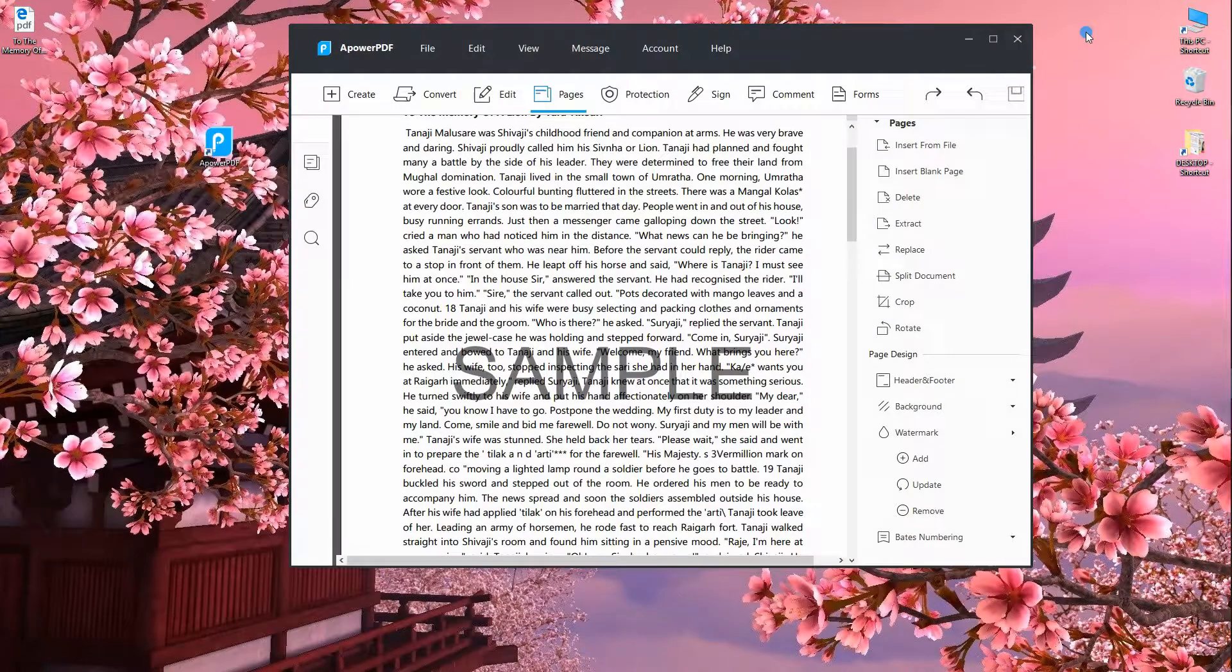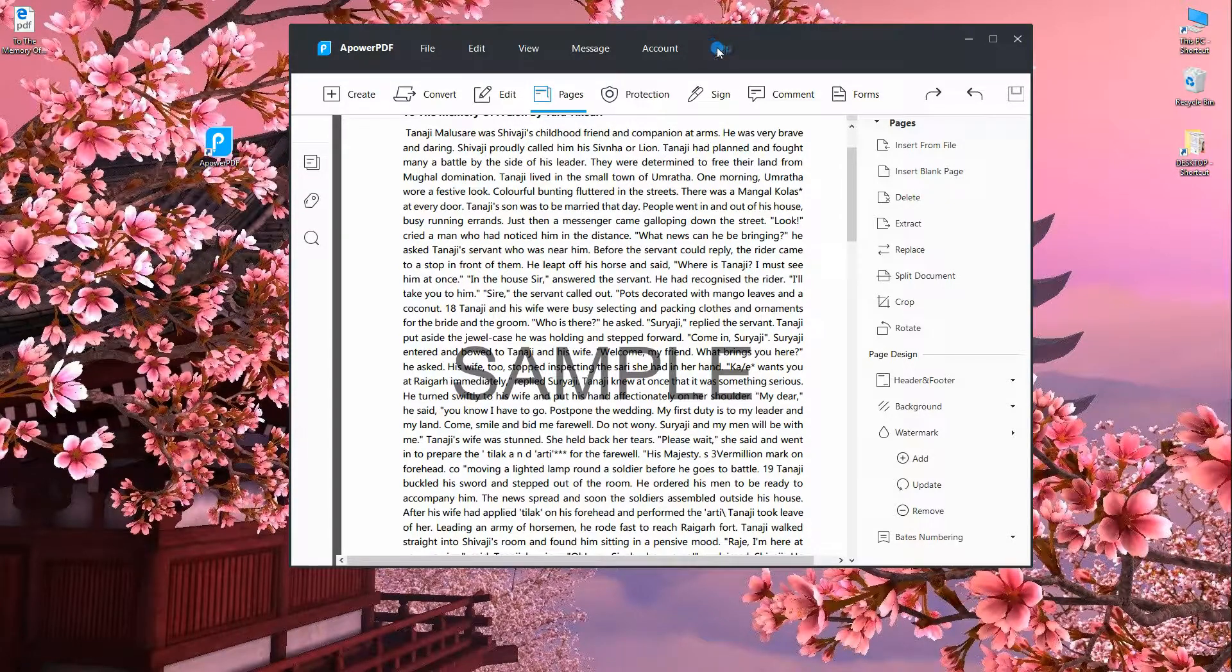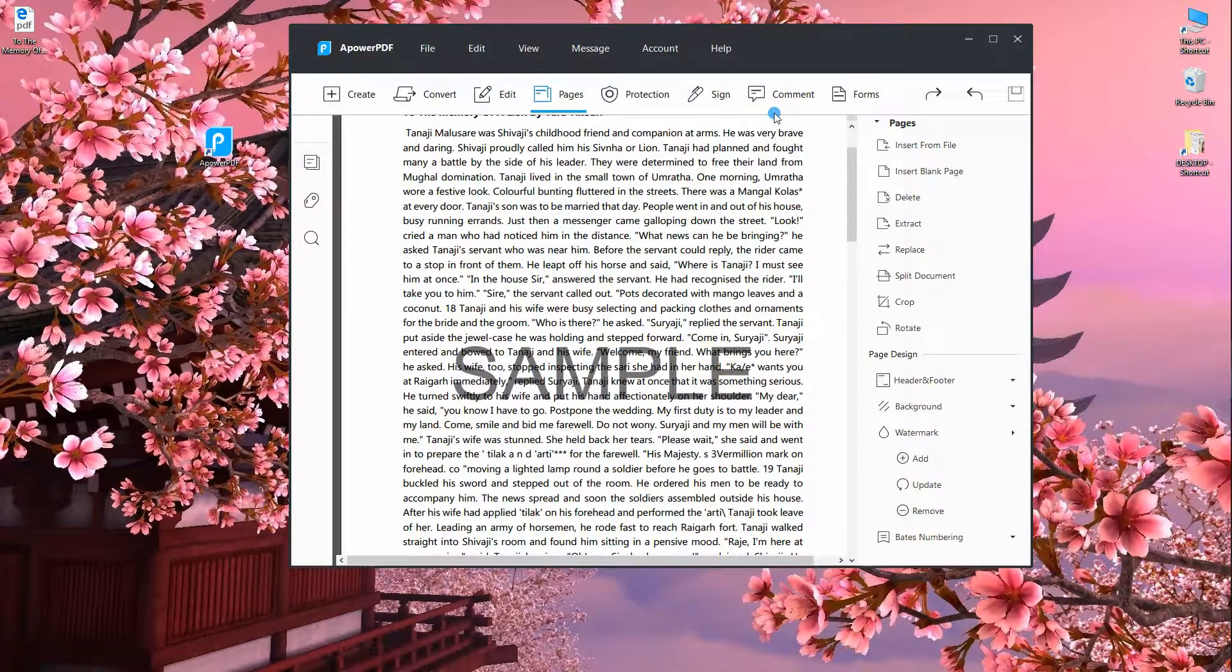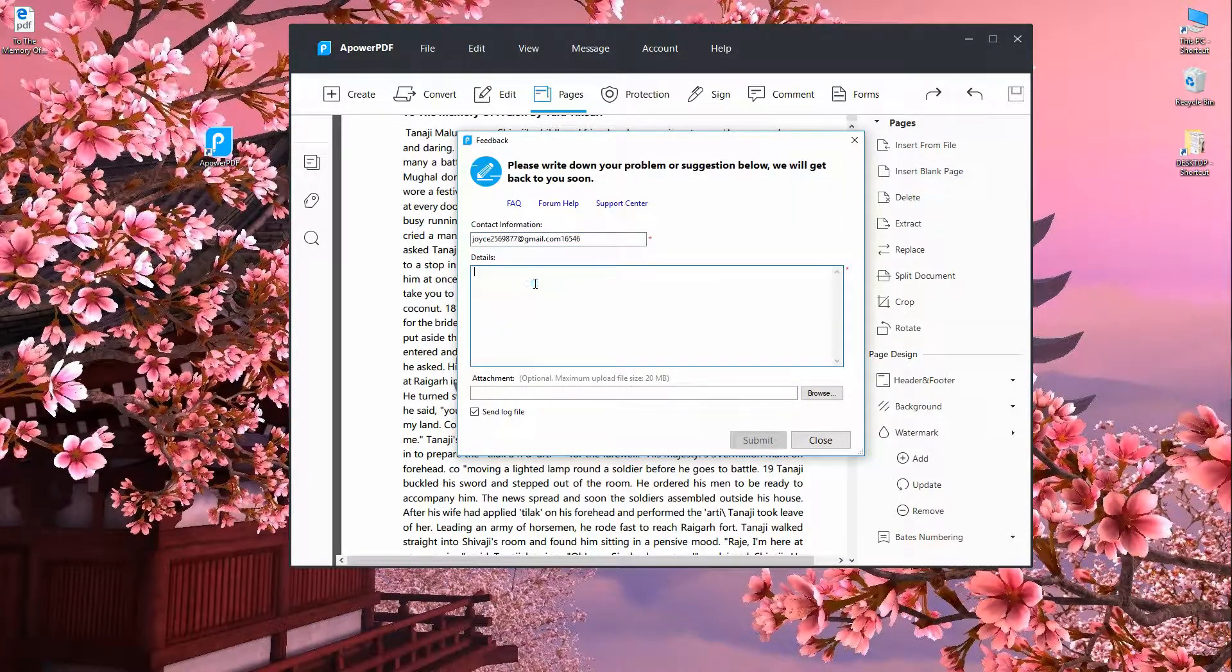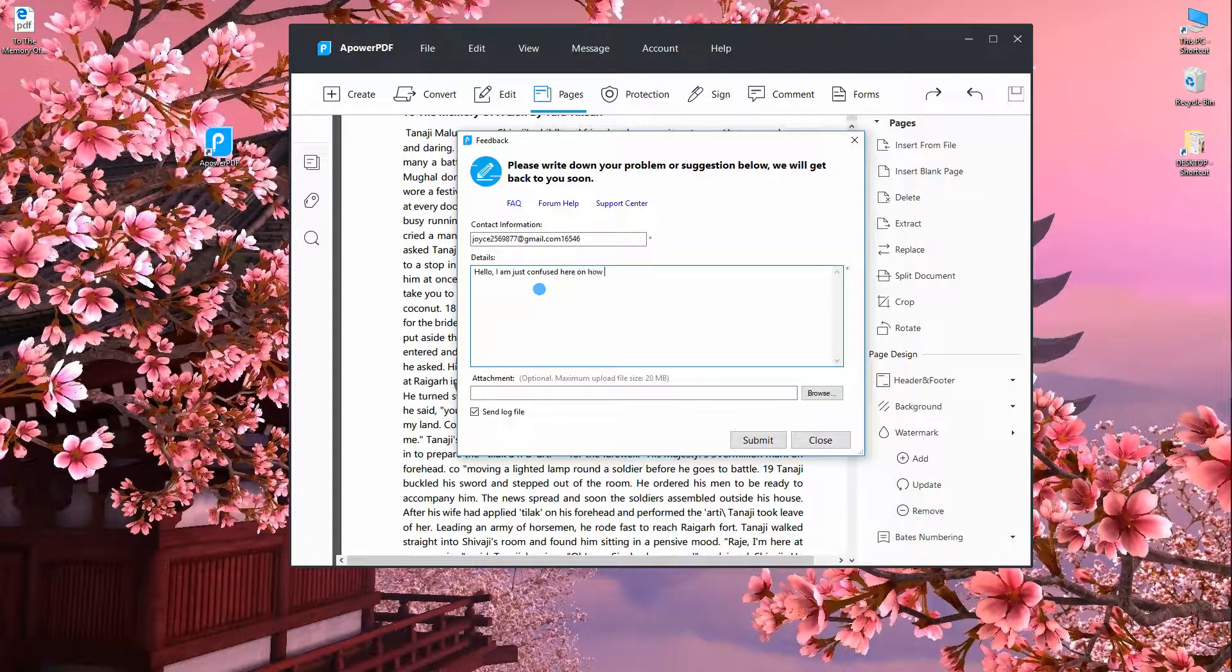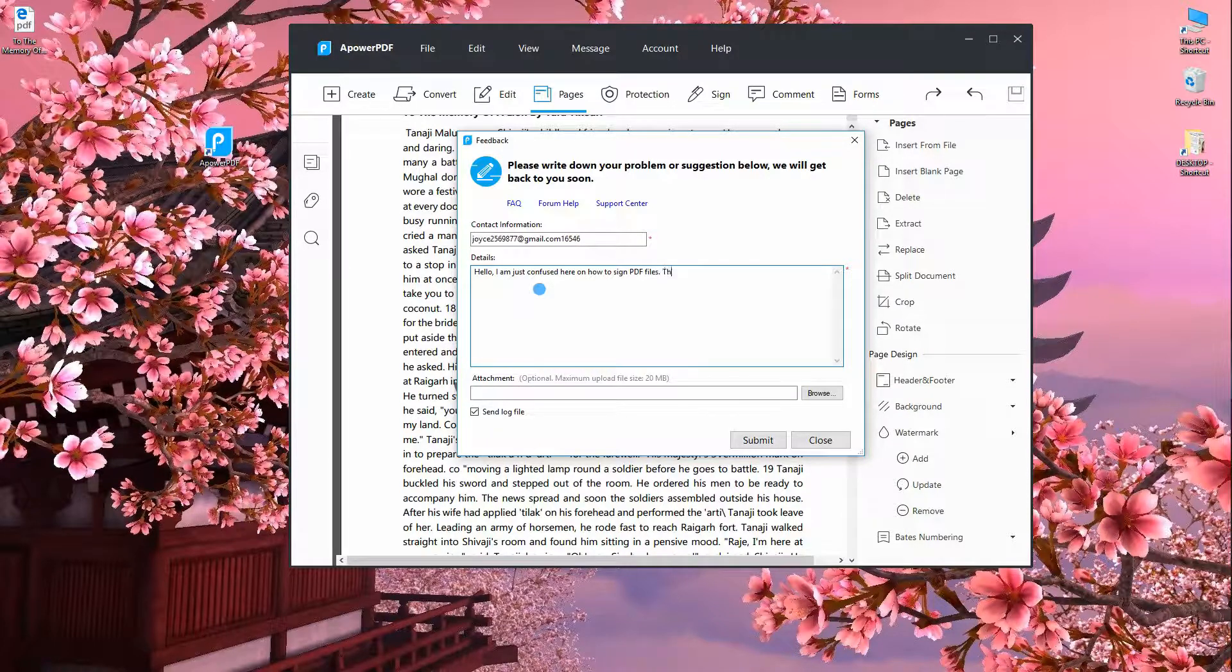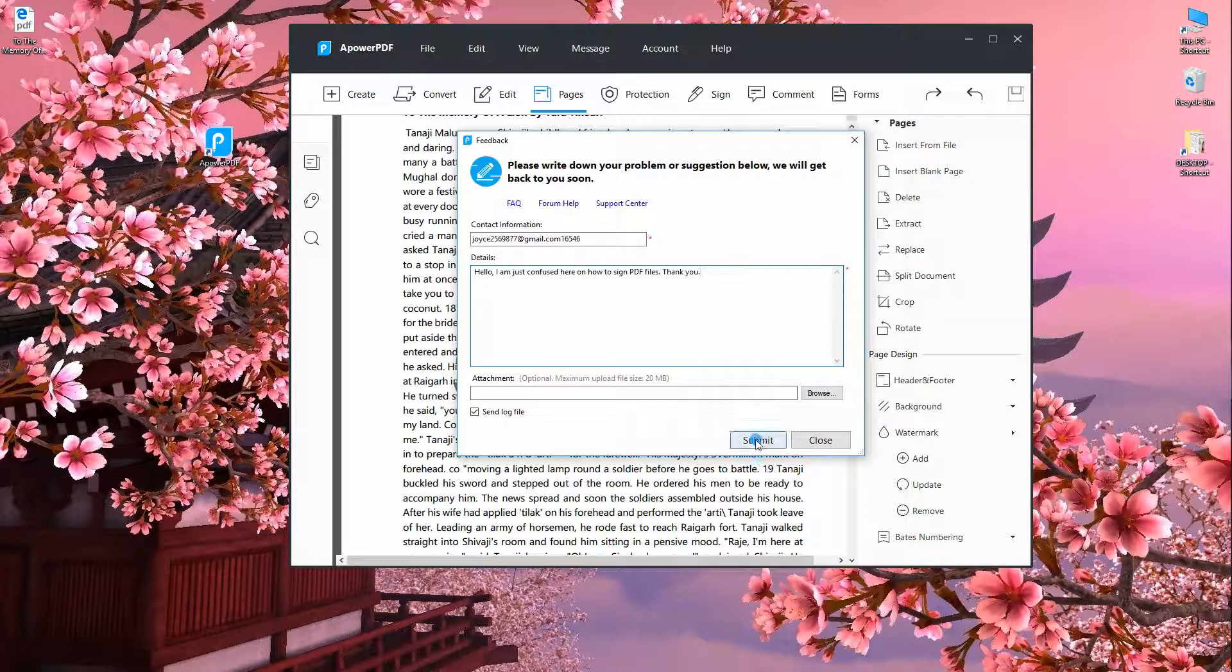In addition to that, users can send feedback on what they are encountering to the software. Just go to the help tab, then hit feedback. Drop your contact information, then start writing your feedback in this box. When you are done, hit the submit icon.